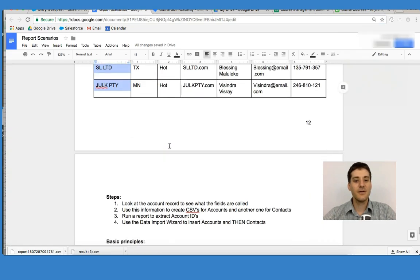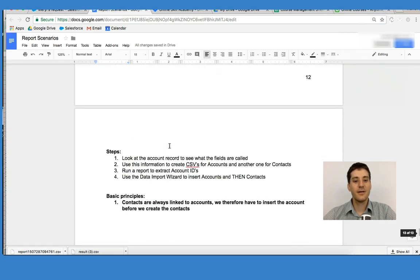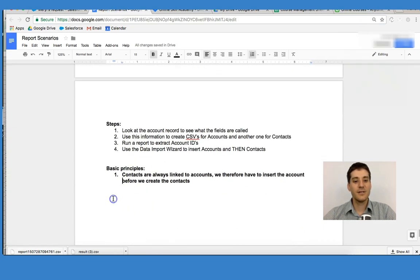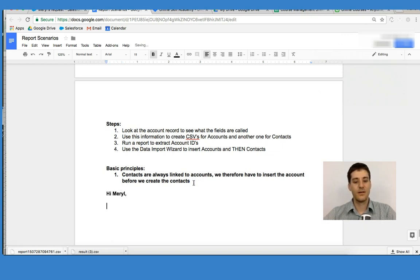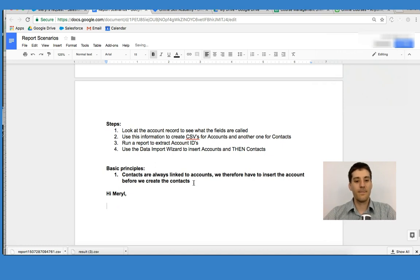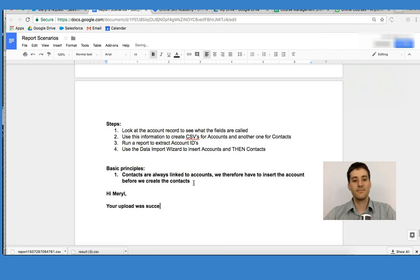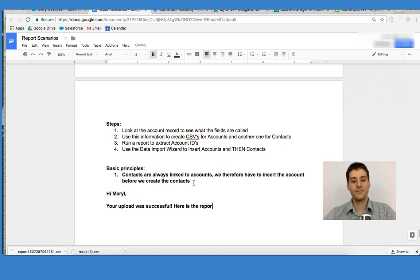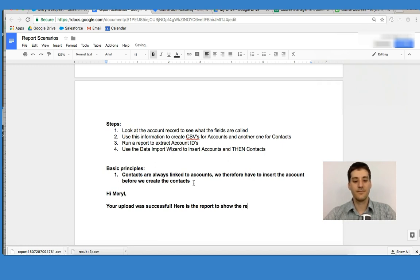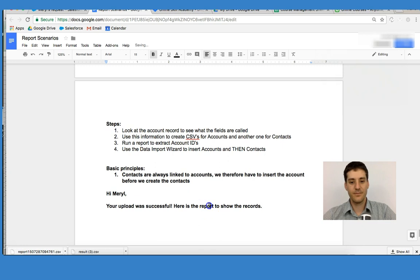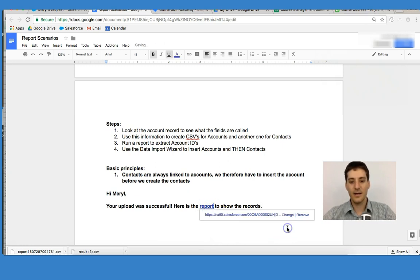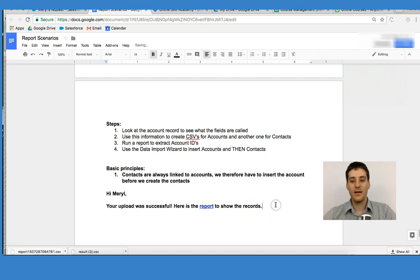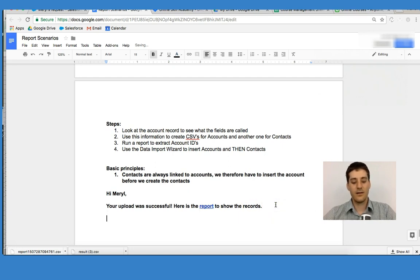What I'm going to do is go down and say to Merrill: Hi, Merrill. Your upload was successful. Here is the report to show the records. And I put the report, paste the link, click apply. Break a leg.